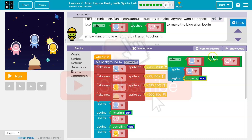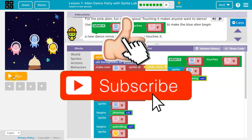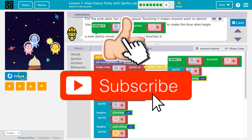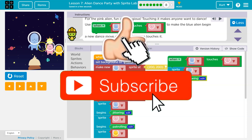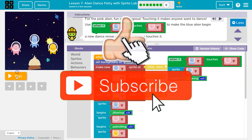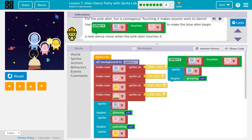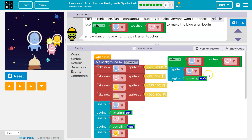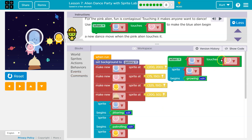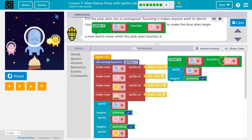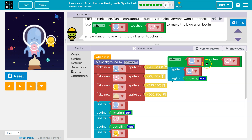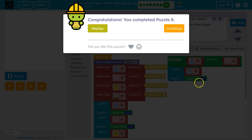We haven't seen that one. Let's hit run. You see what just happened? It's doing one thing until this is triggered — the blue alien touches the pink alien — and then awesome, onward.